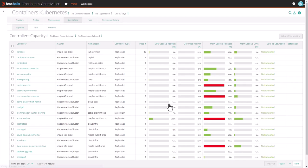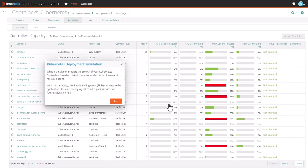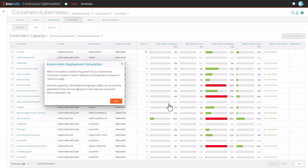What-if simulation predicts the growth of your Kubernetes controllers based on historic behavior and expected increases in resource usage. With this capability, Site Reliability Engineers (SREs) can ensure the applications they are managing will avoid capacity issues and future saturation risk.